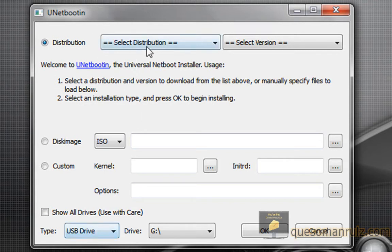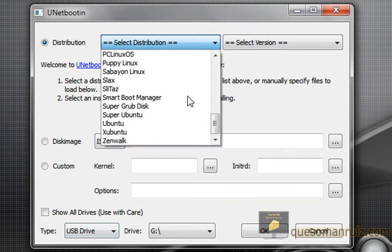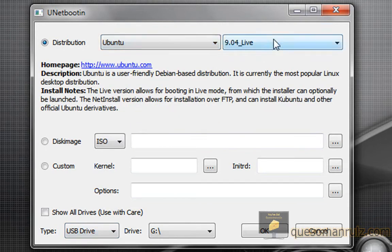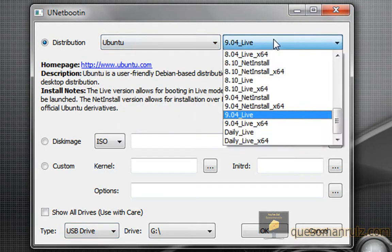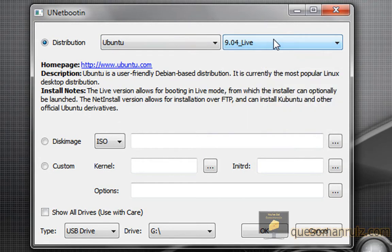So let's just do Ubuntu 9.04. Live means that when you plug in your flash drive, it'll automatically work, you know, pretty much what that means. It'll work.